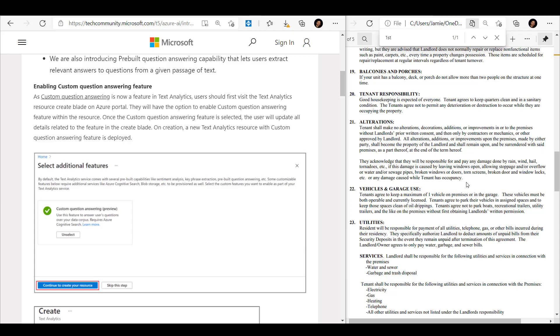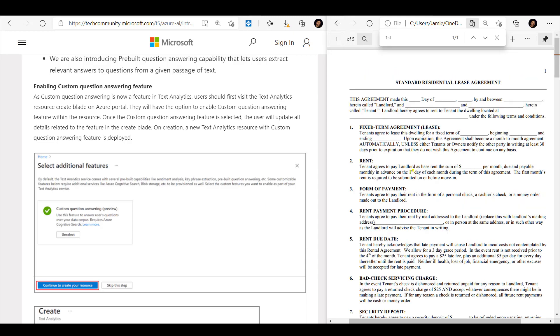In this demo we'll see a new feature that's been shipped with the text analytics and Q&A maker APIs called custom question answering. This is a feature that lets us supply structured or unstructured data and then supply natural language queries against it. This information can then be served up in a conversational agent such as a chatbot.